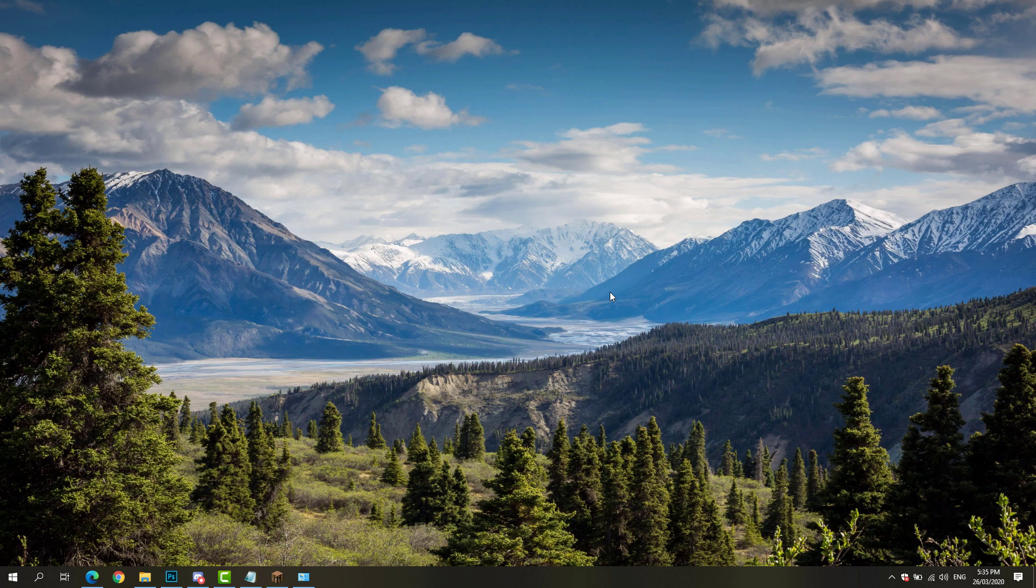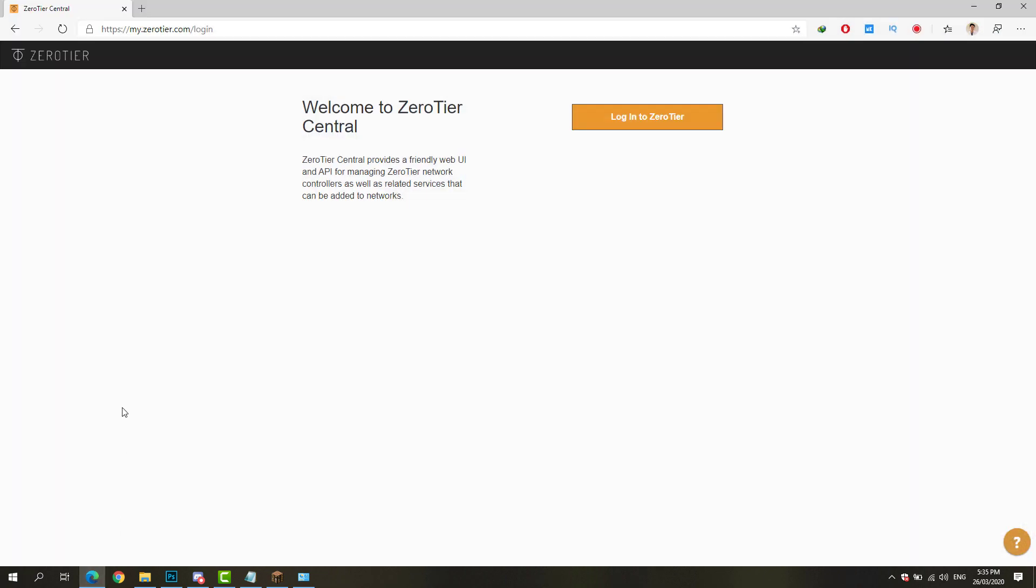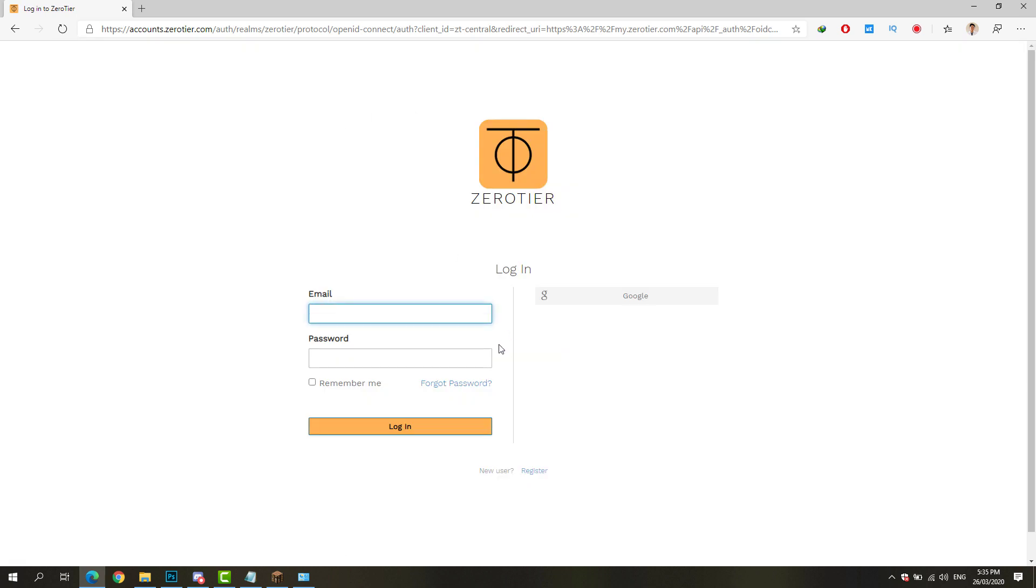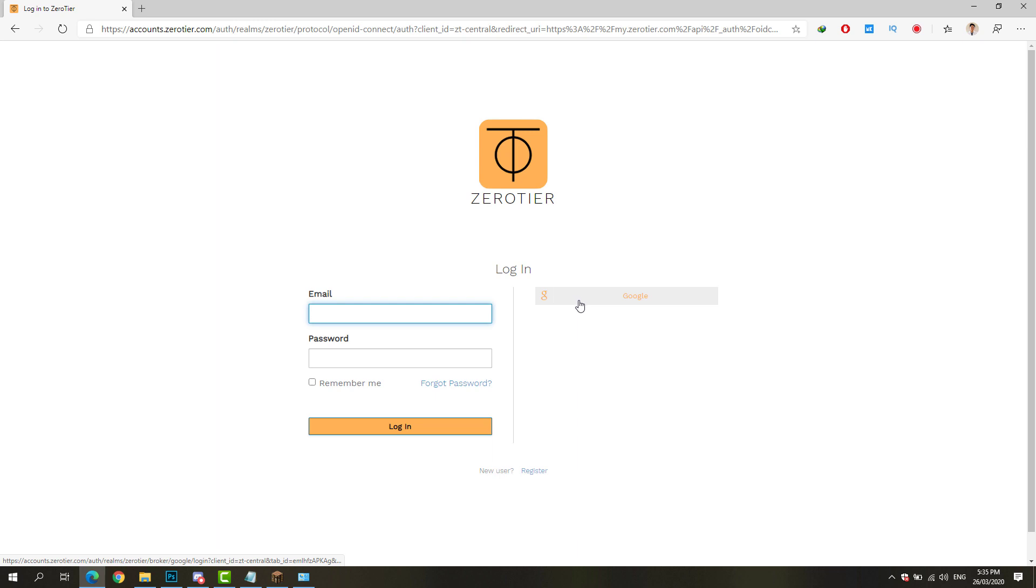Let's get started. First we're going to set up the ZeroTier account. We're going to go to zerotier.com and register for an account. If you have a Google account, you simply click login with Google.